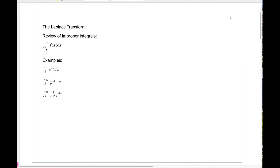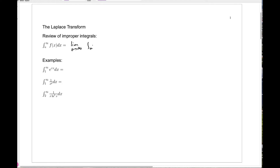What do we mean when we write the improper integral from a to infinity of f of x dx? Of course, it's improper because infinity is not a number. When we talk about a proper integral, we just mean a regular definite integral where you have a function f which is continuous on a closed interval from a to b. Here, when we have an infinity, we mean by definition that this will be the limit as t goes to infinity of the integral from a to t of f of x dx.